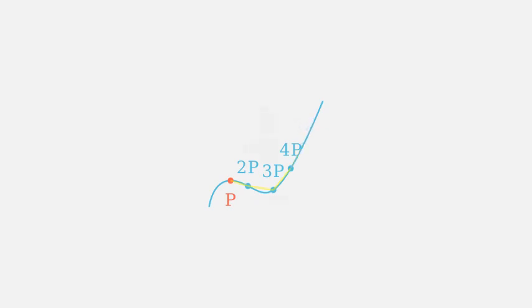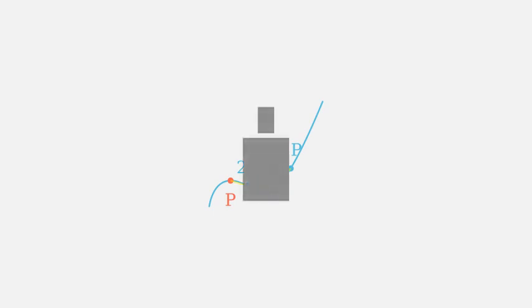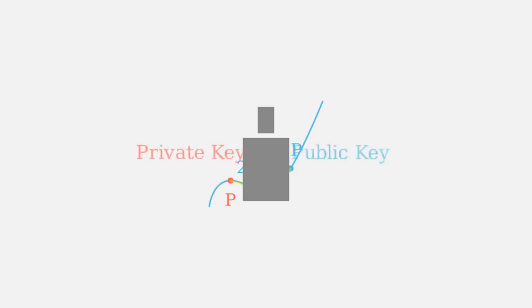So how is this used in cryptography? ECC uses these operations to create public and private keys. Your private key is a secret number, while your public key is a point on the curve derived from your private key. It's nearly impossible to figure out the private key from the public key, making it very secure.